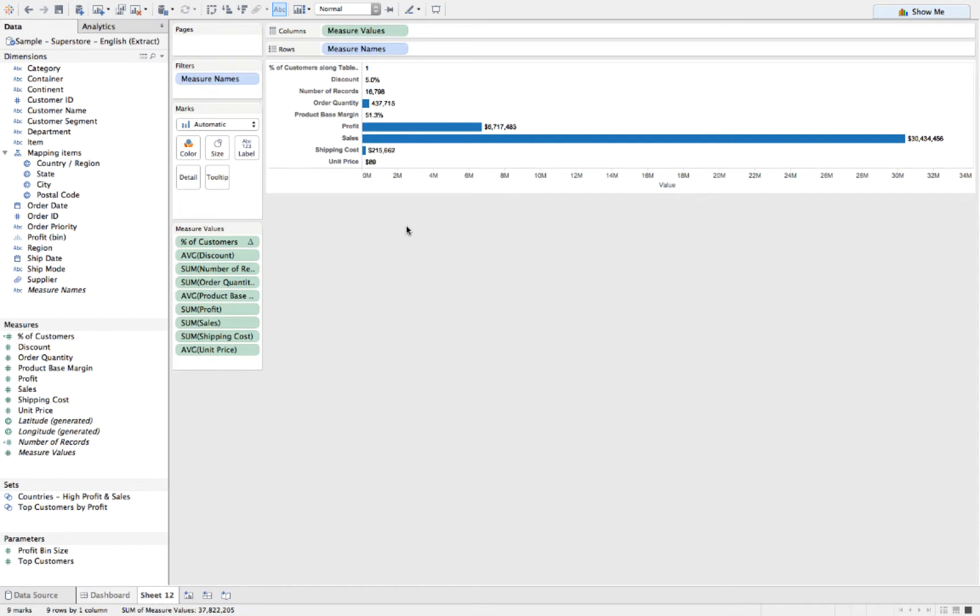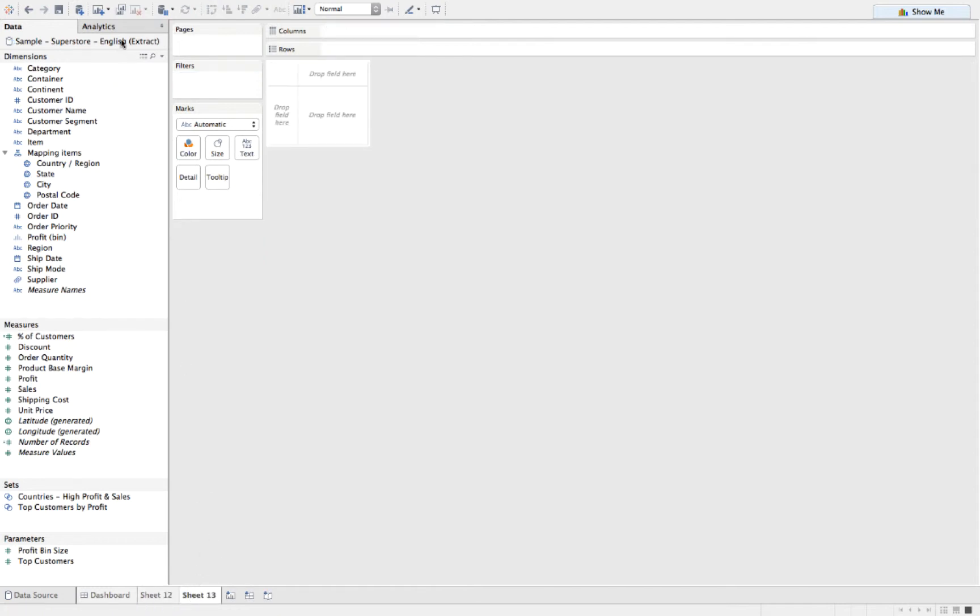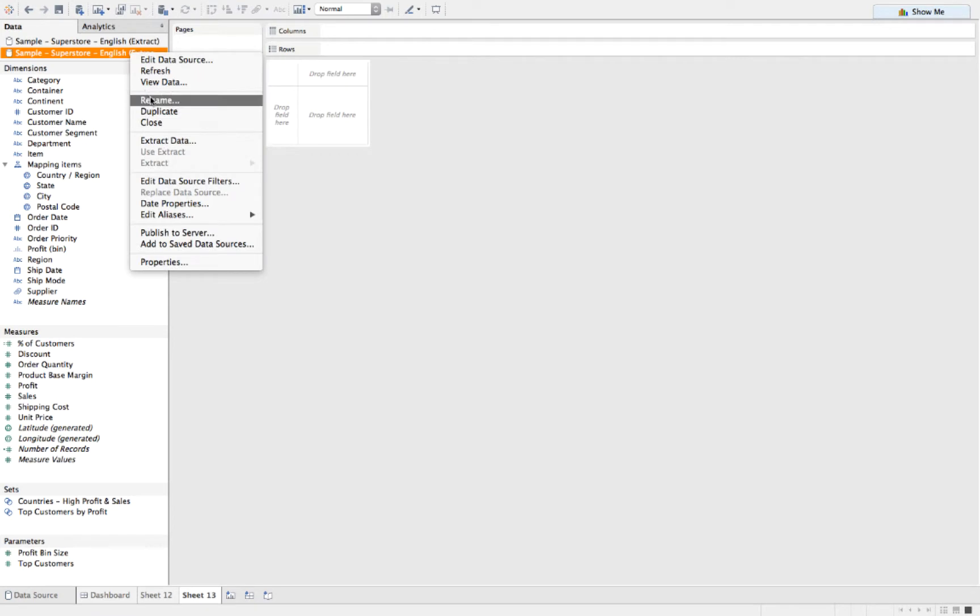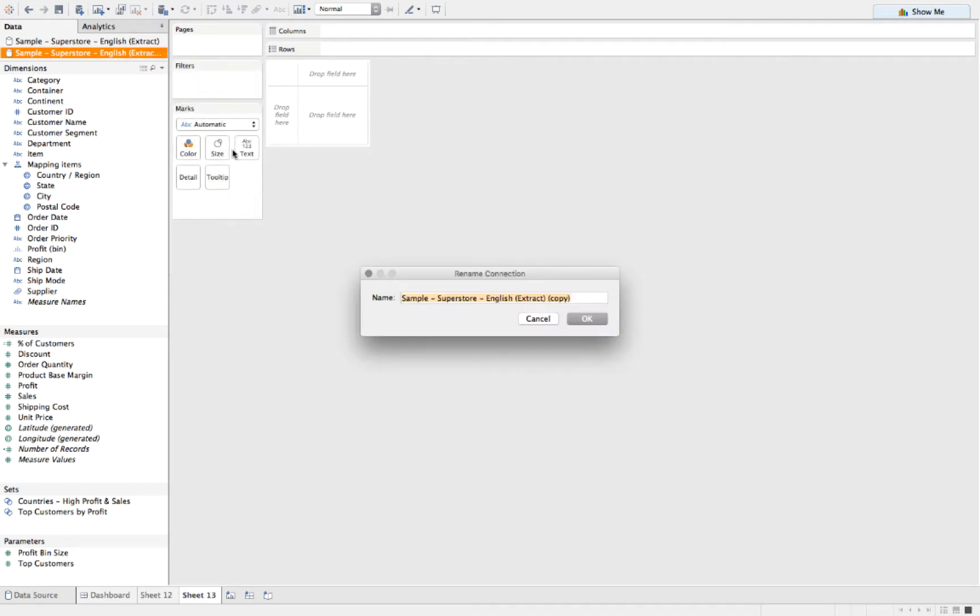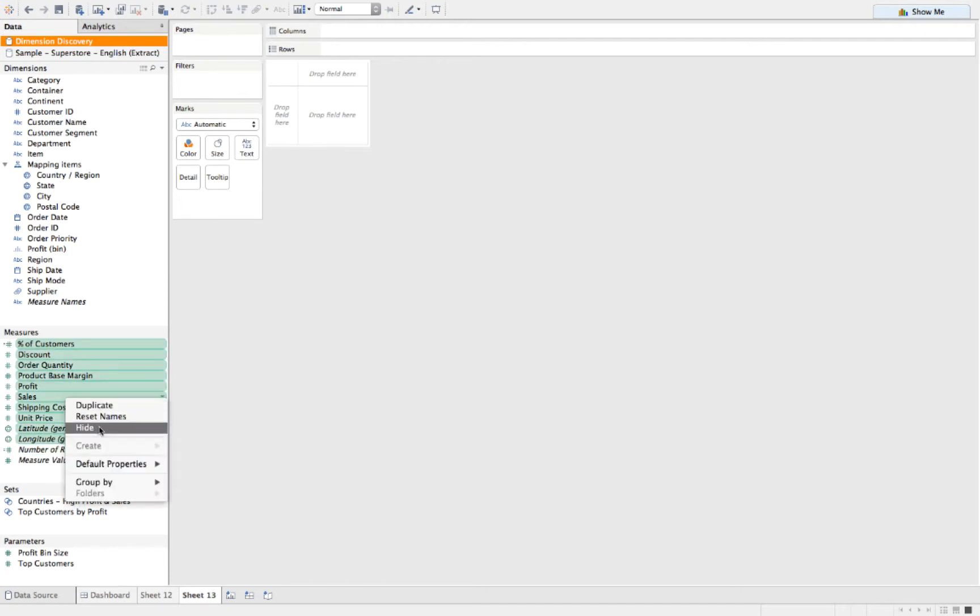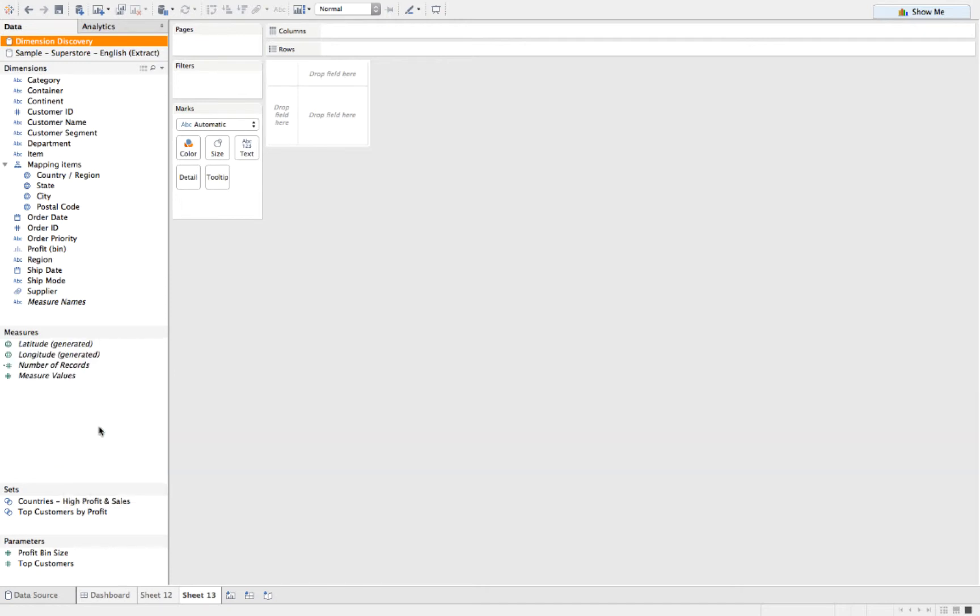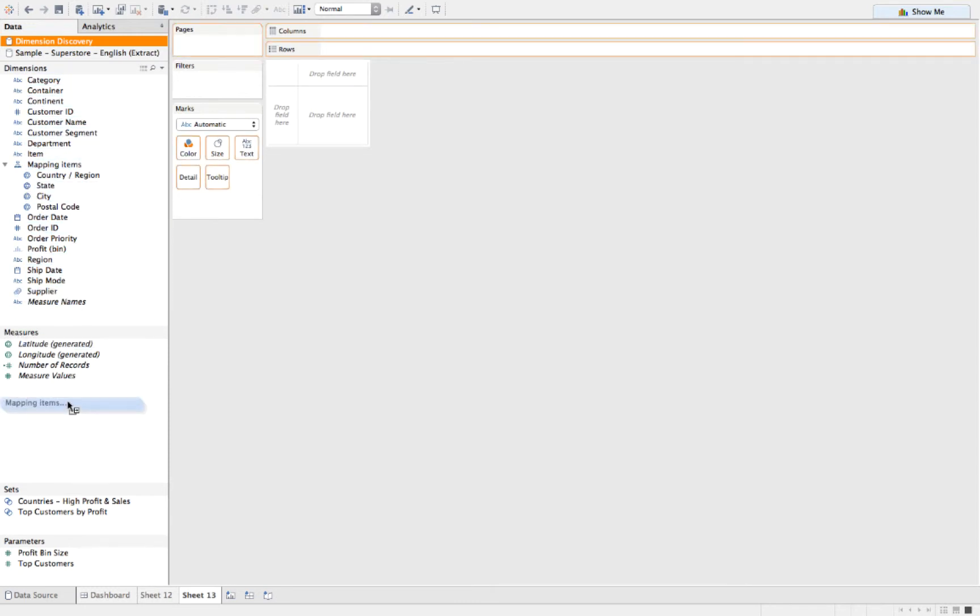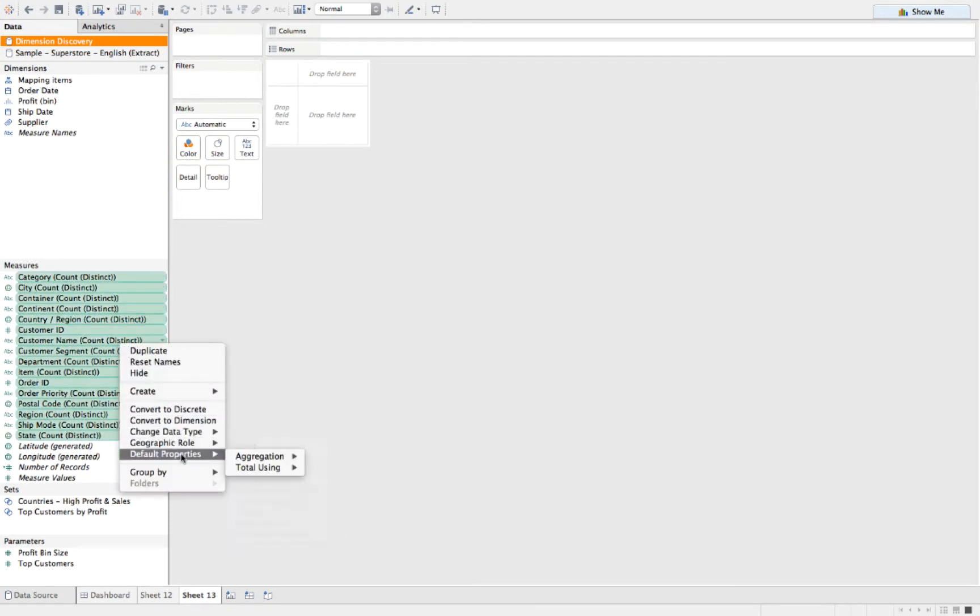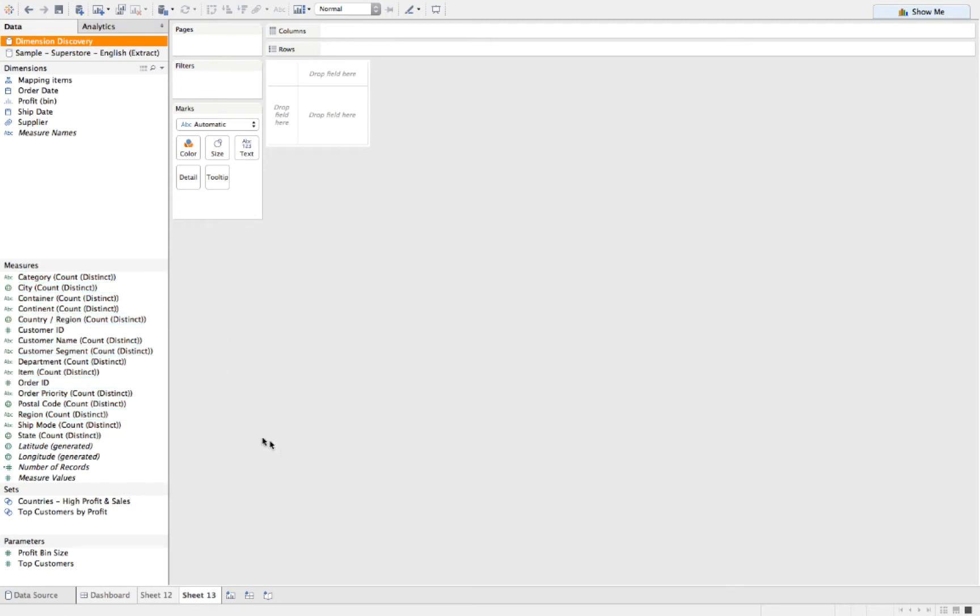So I've got a good idea about what's in this data set, but really to build a discovery dashboard efficiently I need to know how many unique values are in all my dimensions. So how do I do this without a lot of guesswork? I like to duplicate my data source. I'll take all of my measures except for number of records—I'm going to keep that one—and hide them. Then I want to take all of my dimensions and drag them down to measures. I'm going to highlight them and right click and change the default aggregation to count distinct.